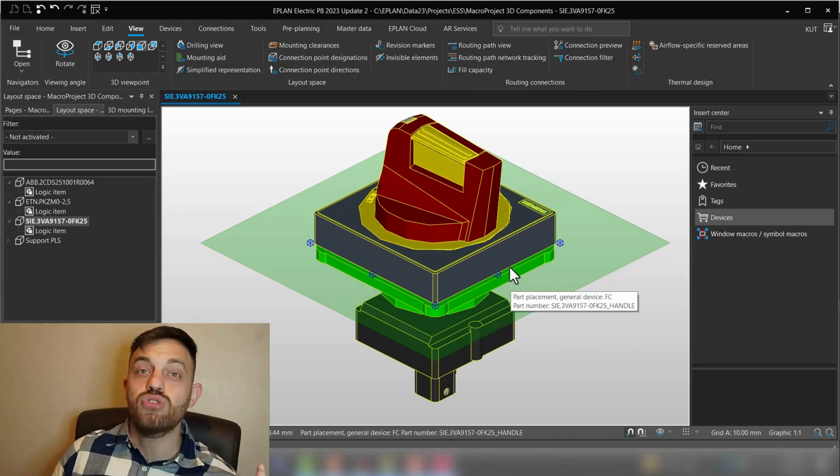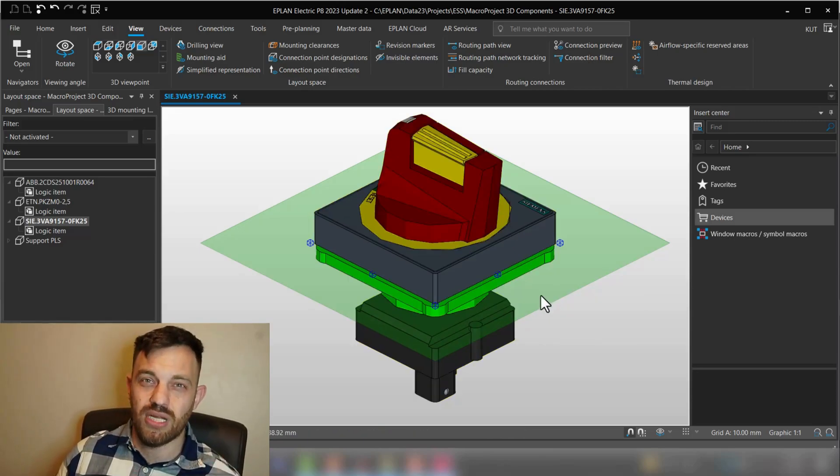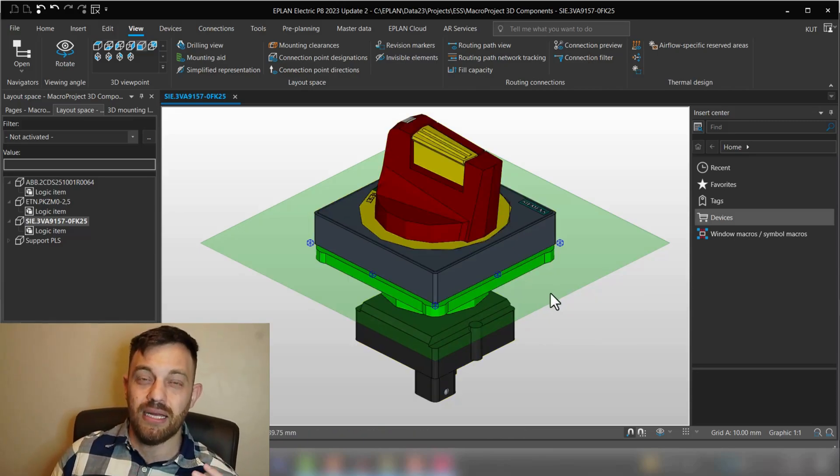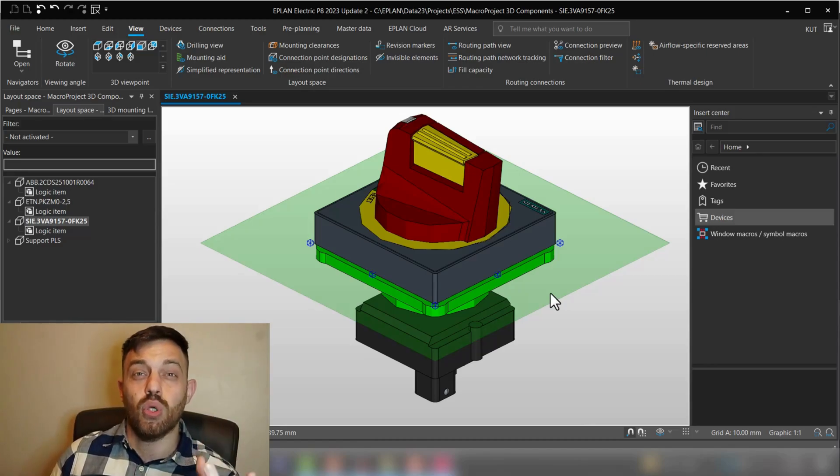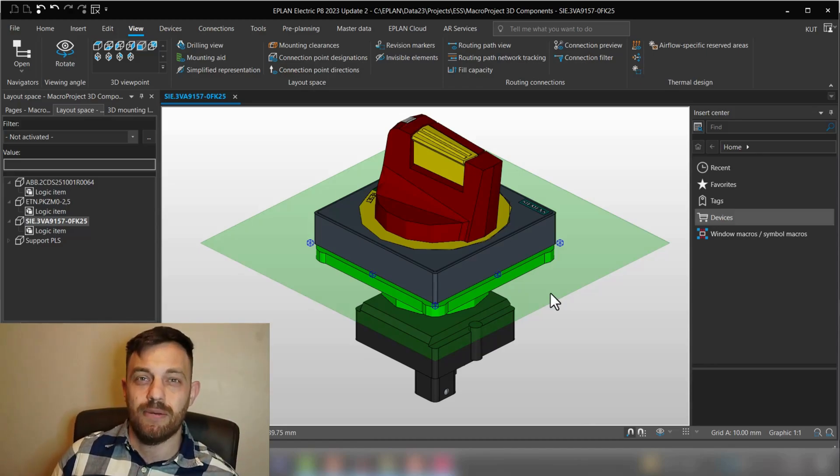And as you see, only a part of this got now colored green. Okay, so that means if you want to use the coloring functionality in EPLAN, you need to have step files which consist only of one layer.